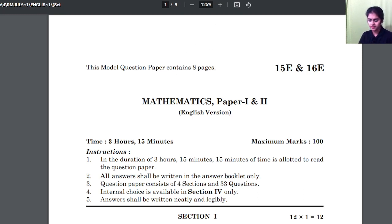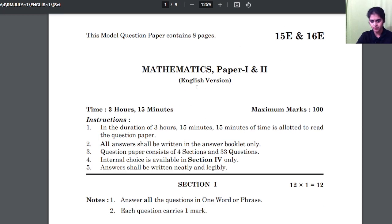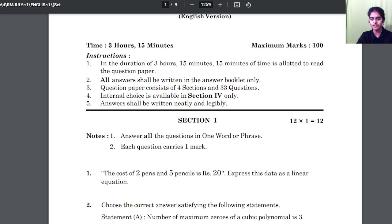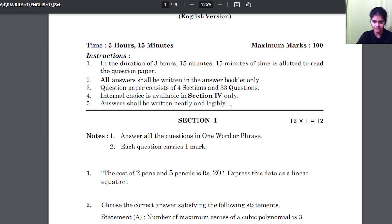So this is a model paper given by the Andhra Pradesh government for class 10 board exams this year. Paper 1 and paper 2 together — it is going to be a 100 marks paper and the time is 3 hours 15 minutes. AP students, this is for you, so please concentrate.